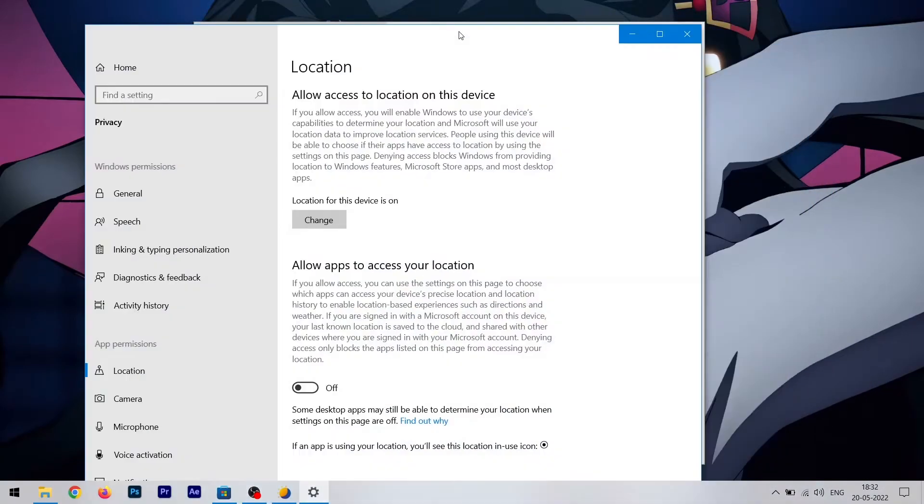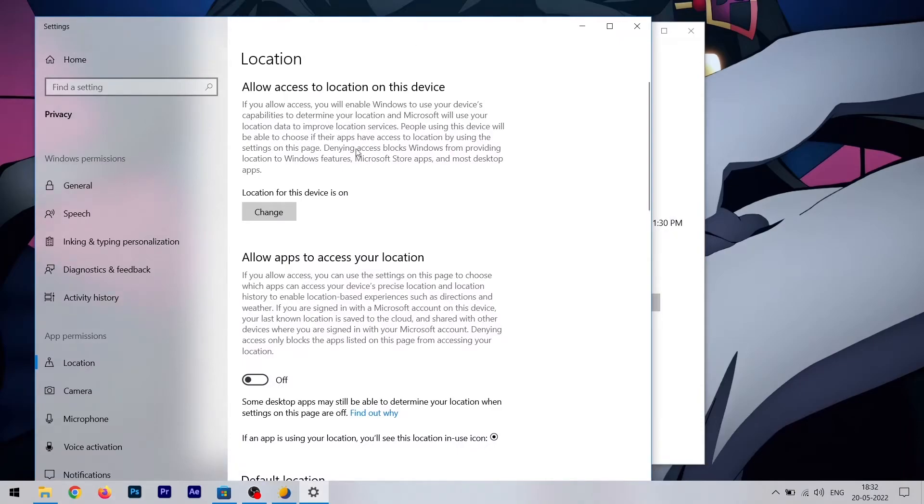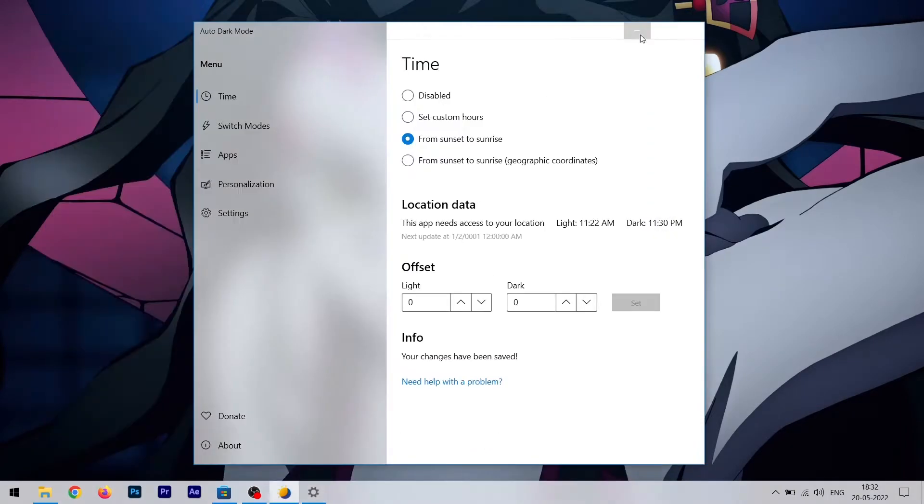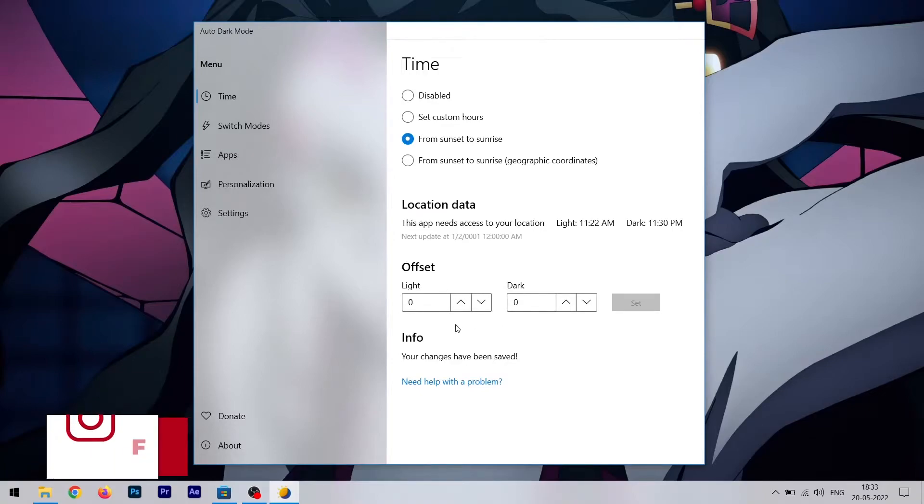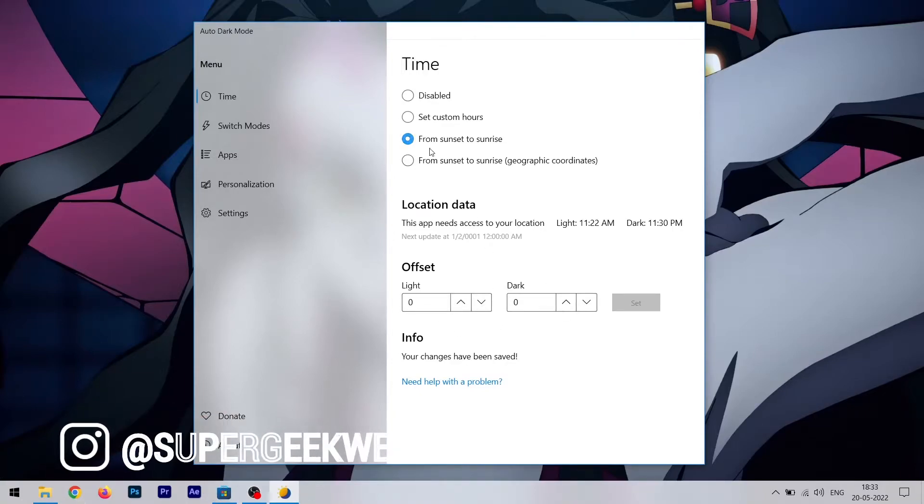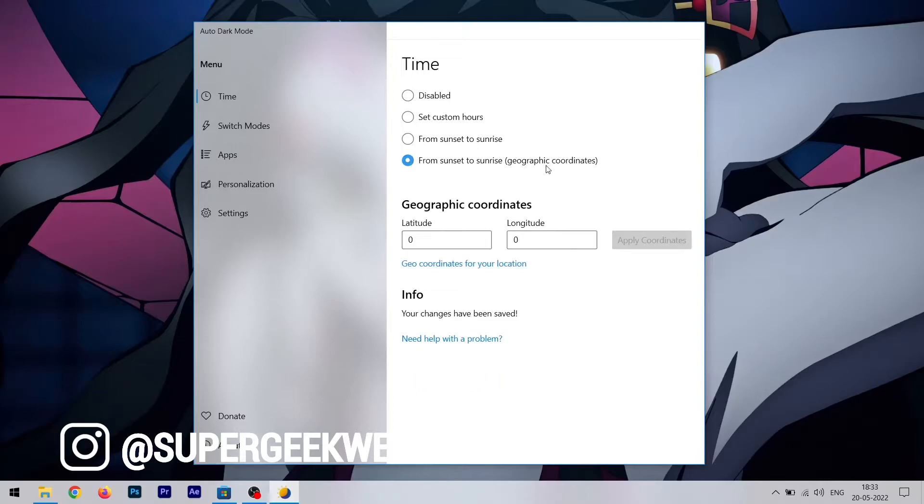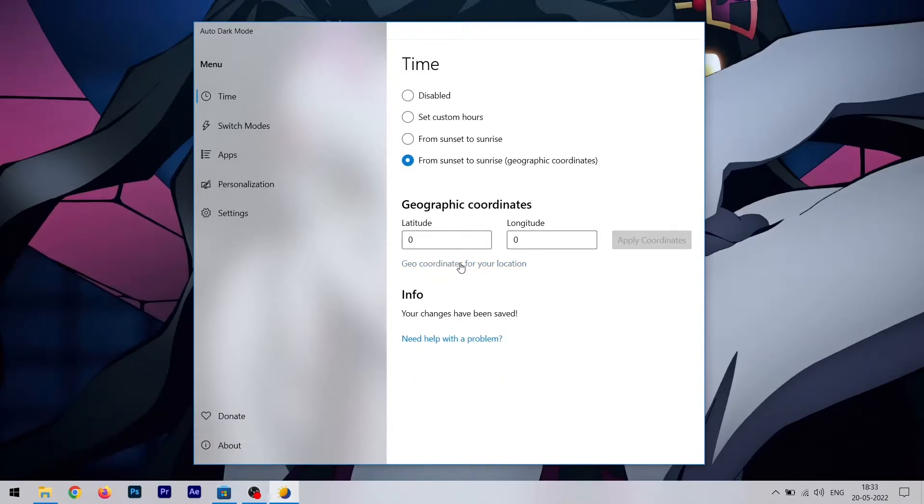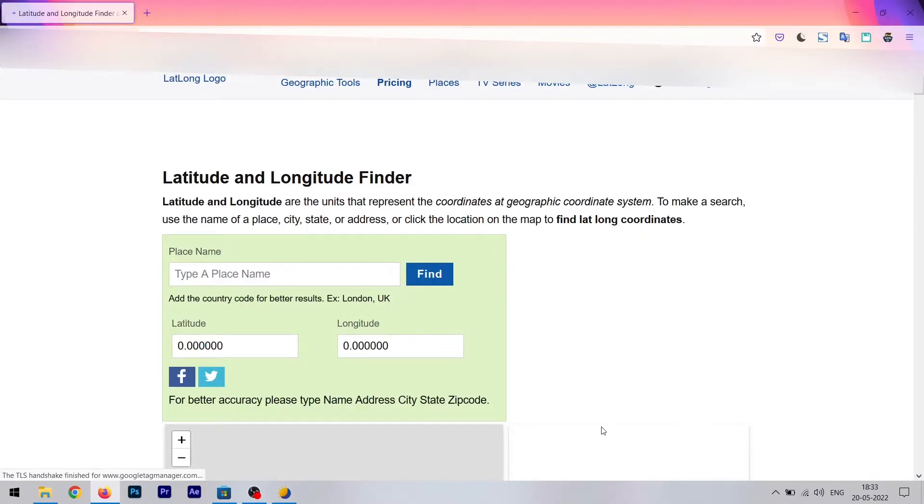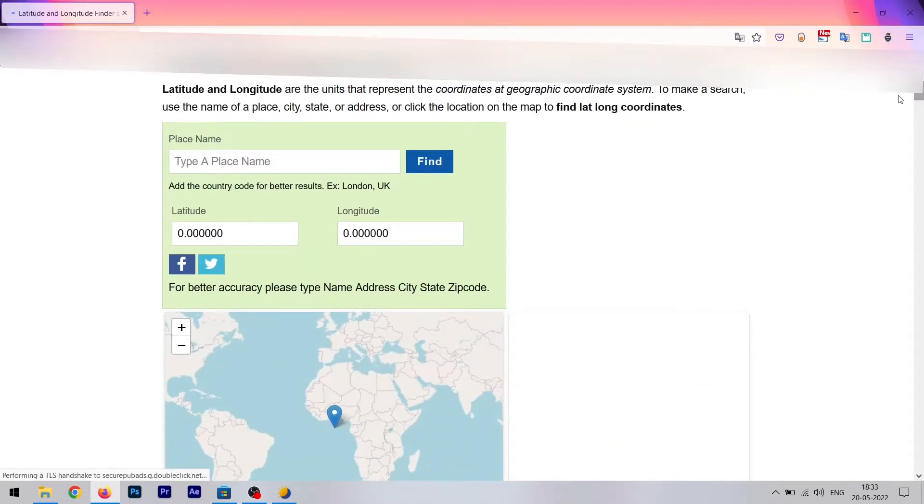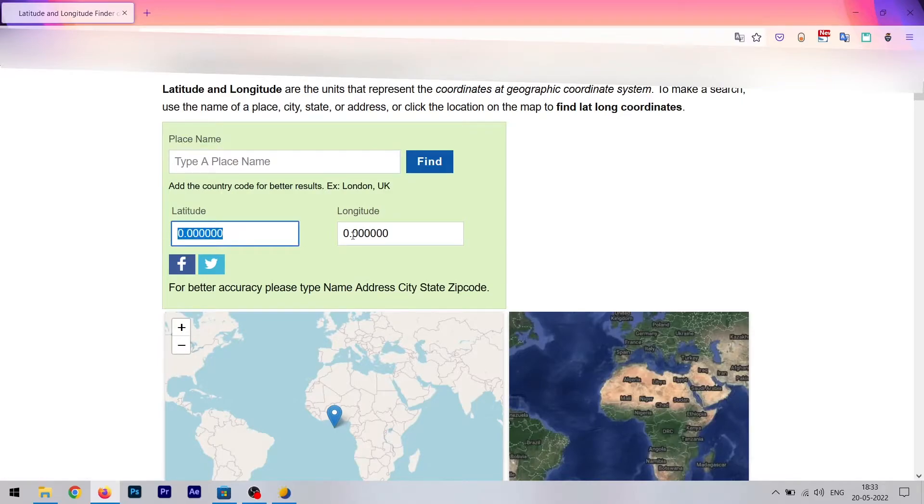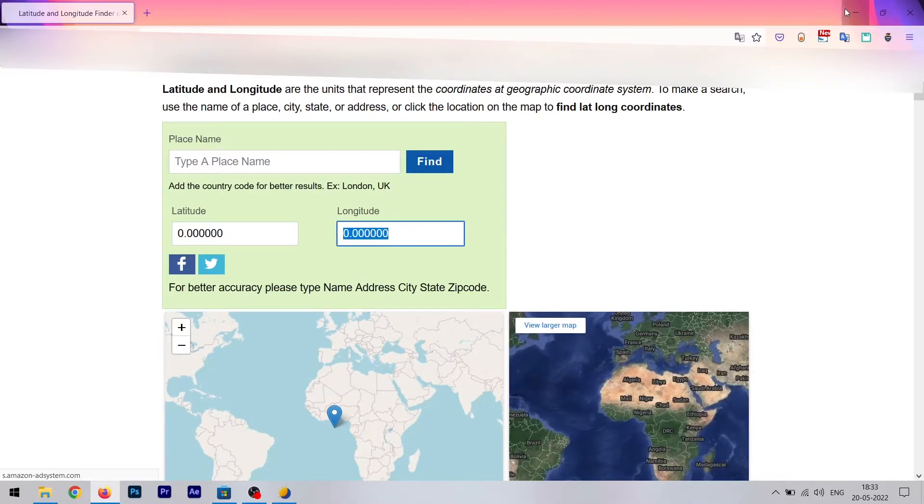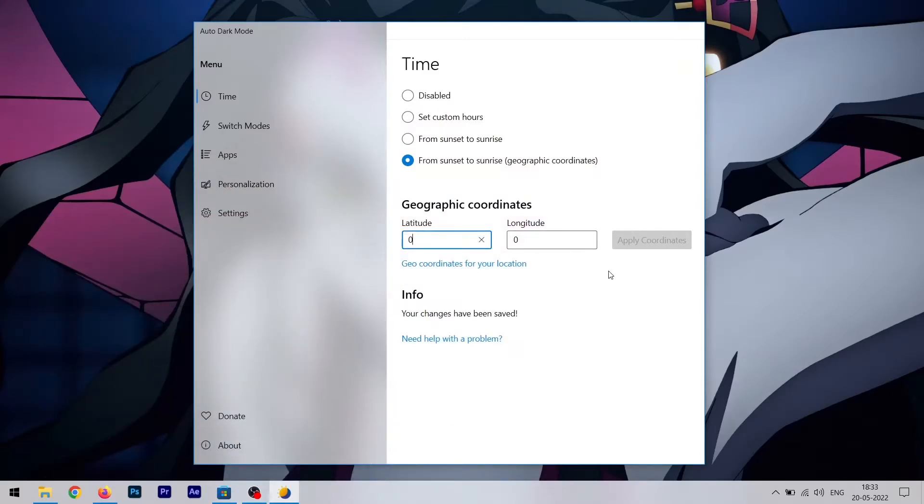That is going to need your location, so you have to enable location services and give this app the permission to access your precise location. Even after the location data, you can select your offset, which is a really cool thing. Like if you don't want dark mode to enable right after sunset, so you can change that offset right here. Then you can enable that geographical coordinates, so you have to click on this link which is going to send you to this page. You have to type your place here and it's going to tell you your coordinates, latitude and longitude. Then you have to copy that here and it's going to automate your dark mode according to those coordinates.